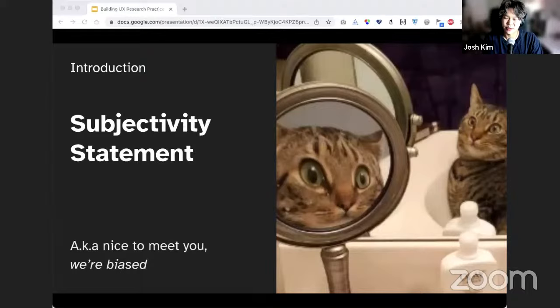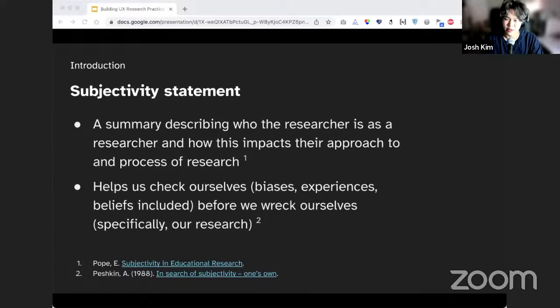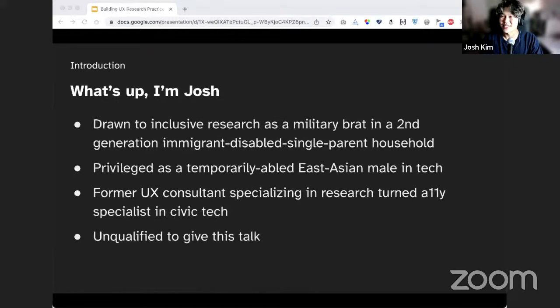Before we go deeper into those three subjects, we want to take a pause by introducing ourselves through a subjectivity statement. A subjectivity statement is a summary of who you are in relation to what or whom you're studying. We write subjectivity statements to acknowledge that our subjectivity can and will filter, construe, and misconstrue our work. We're using it here to identify how our personal and professional standpoints may affect this presentation, and to better convey our identities to our audience so you can evaluate our credibility.